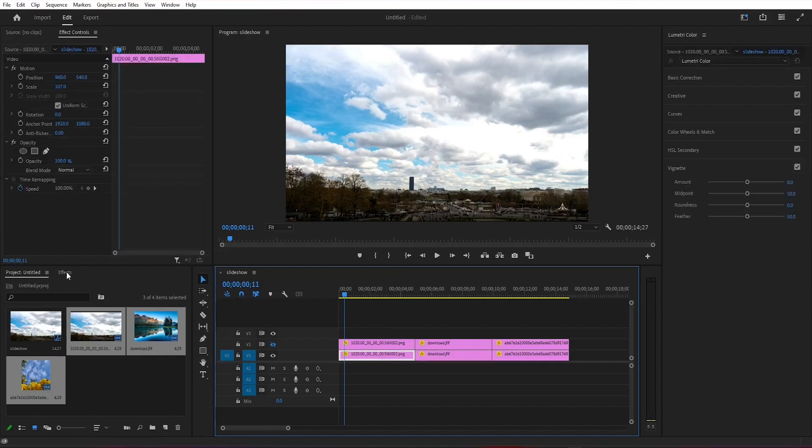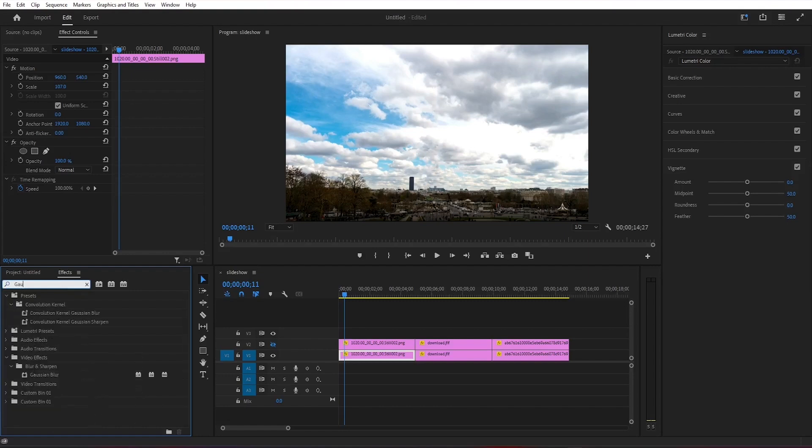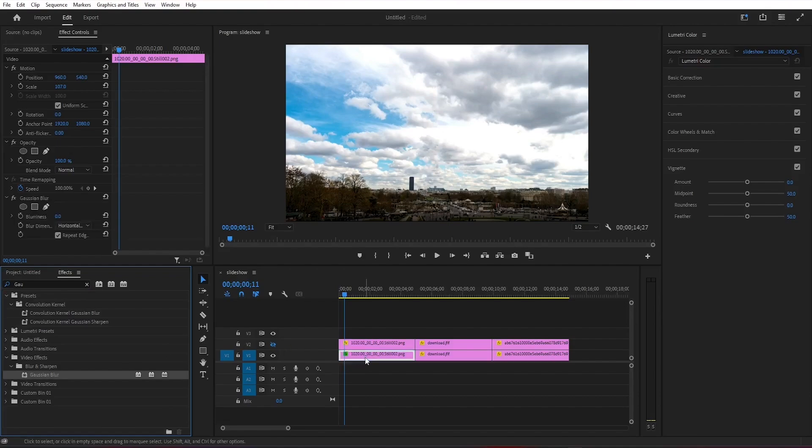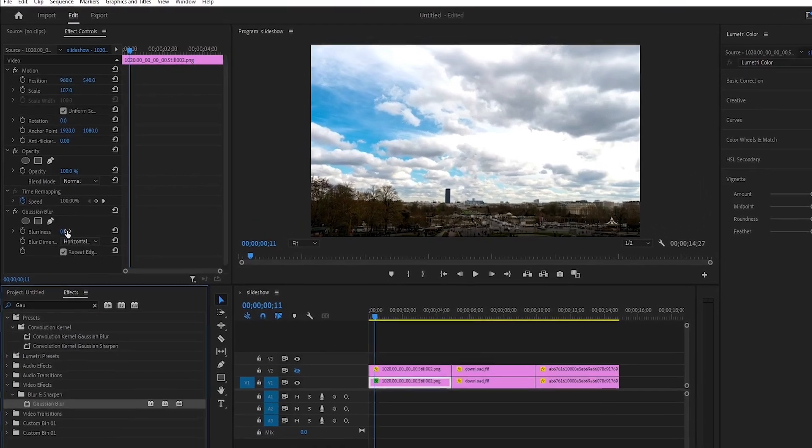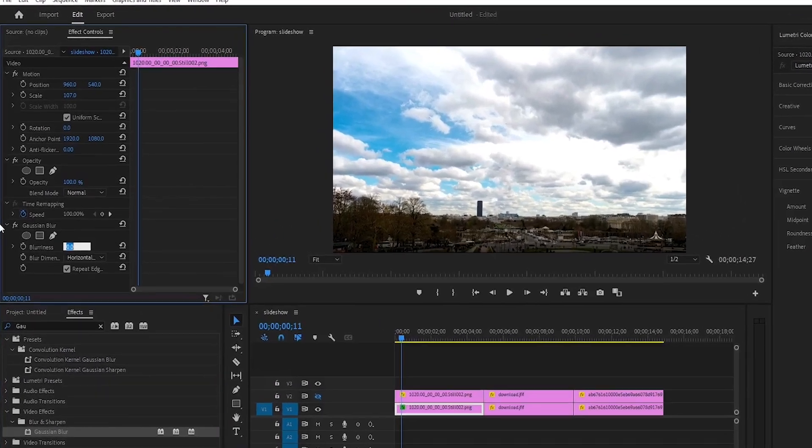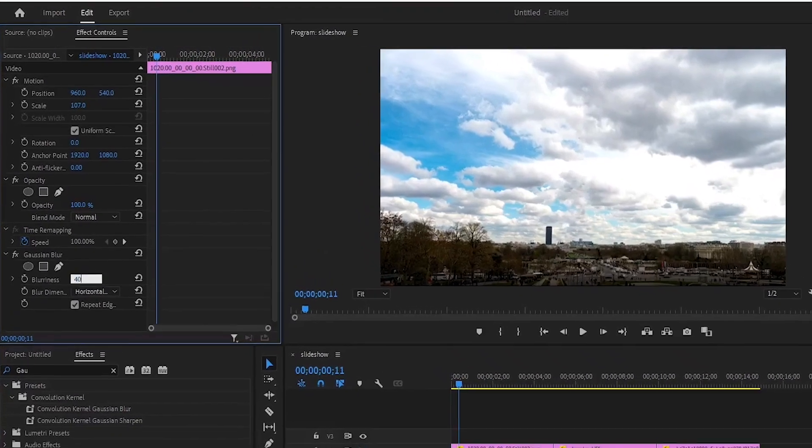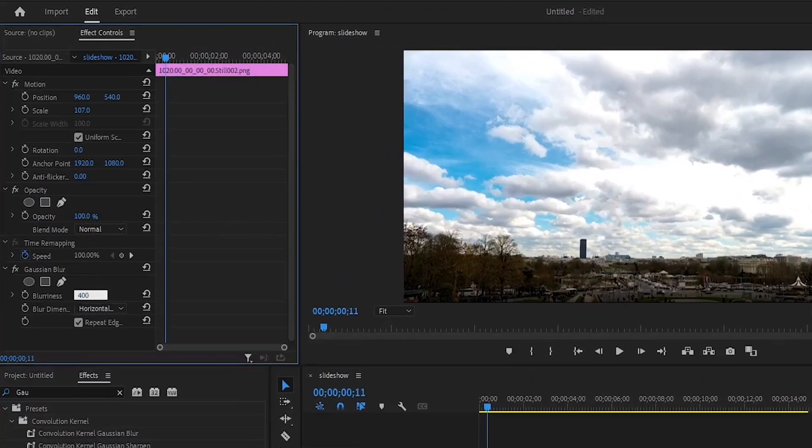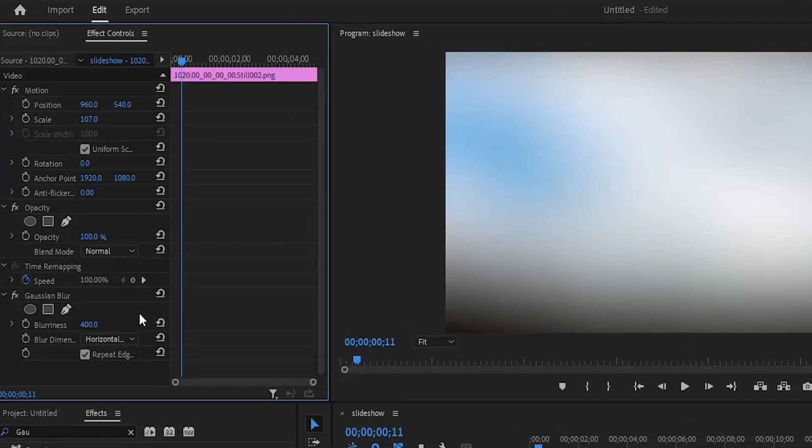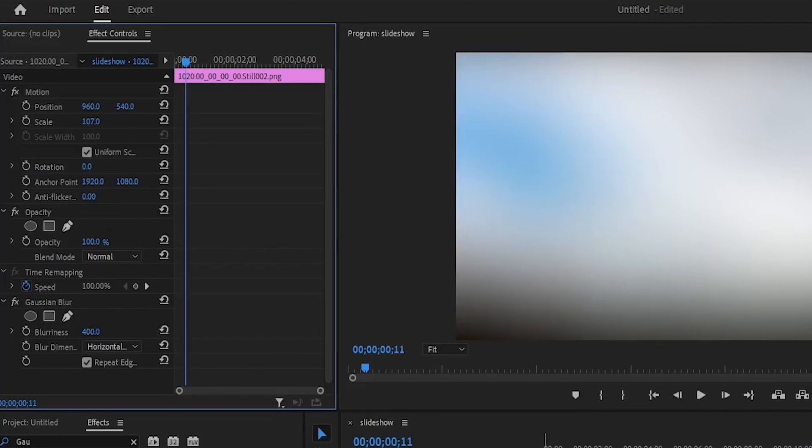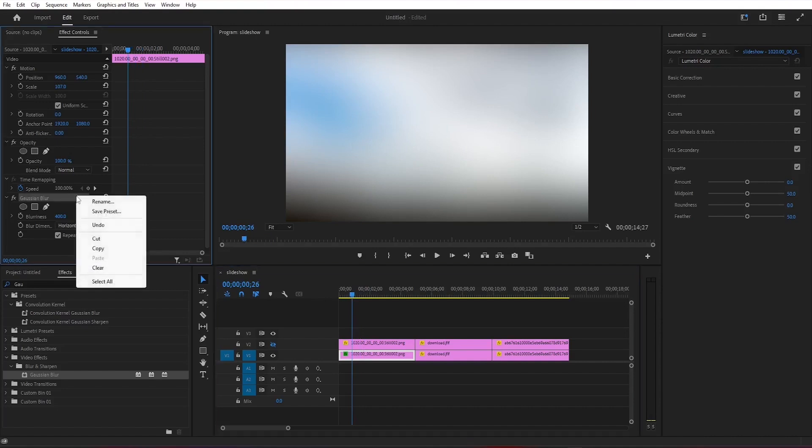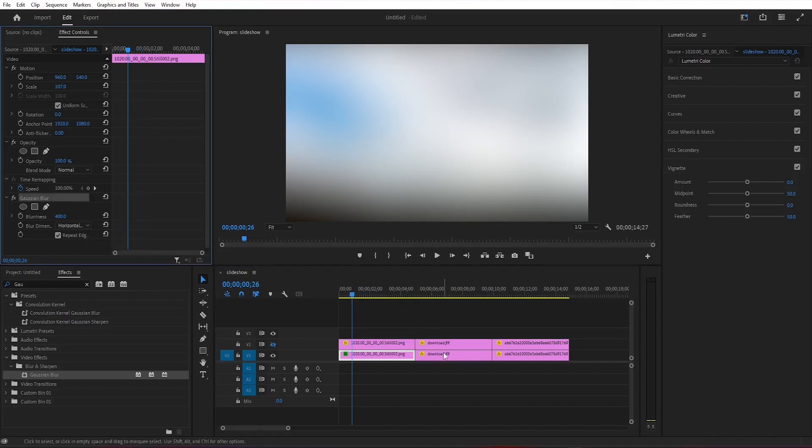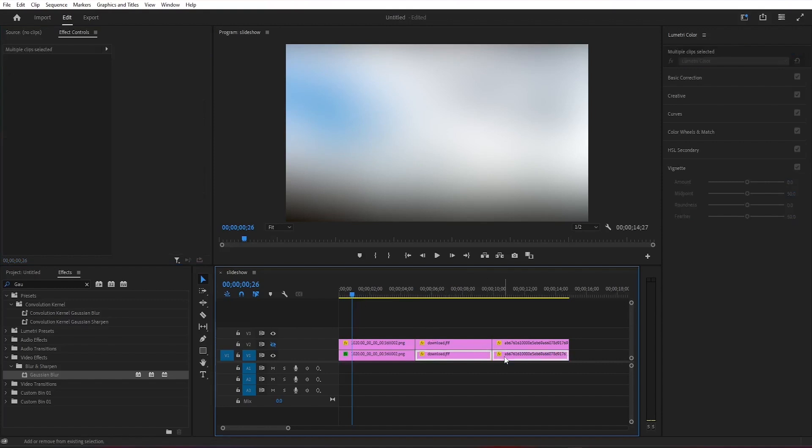Then we're going to head over to the effect panel and we're going to search for the Gaussian blur effect. You will find this one under video effects, blur and sharpen. I'm going to apply this one to the first image on the first layer of the timeline and then head over to the effects control panel and increase blurriness to 400. To get rid of the dark edges on the outside of the frame we need to select repeat edge pixels. Depending on the photos you're using you might need to increase or decrease the blurriness.